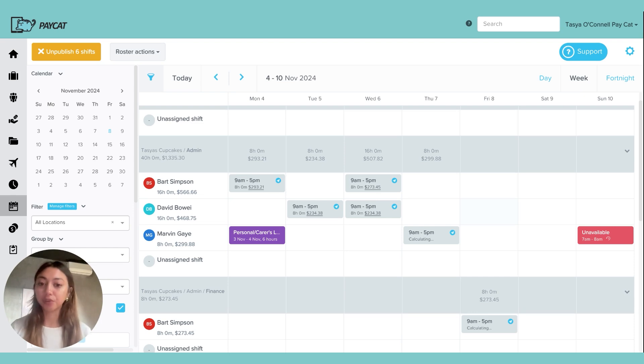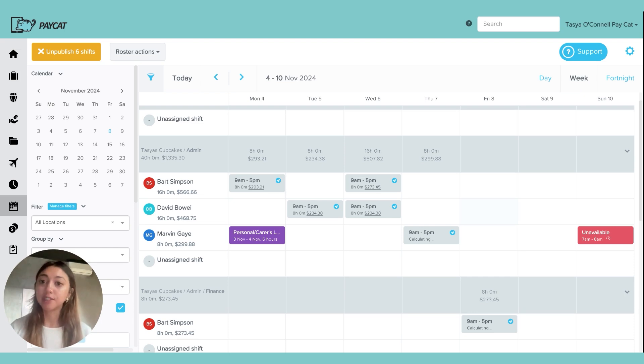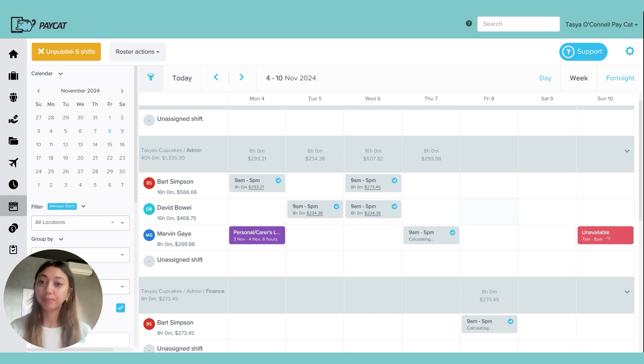That's just a quick overview of the roster. Again, there's a lot of functionality behind it, so if you're interested in learning more, I would definitely recommend checking out that webinar.